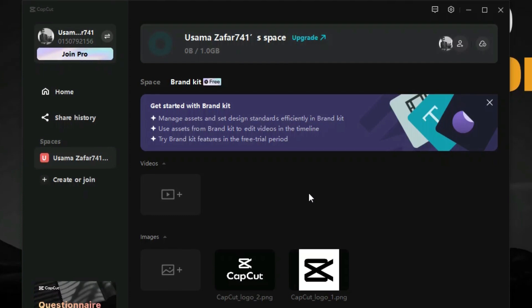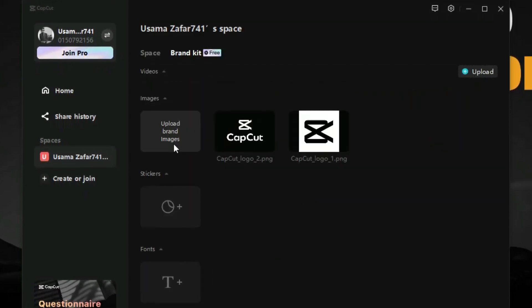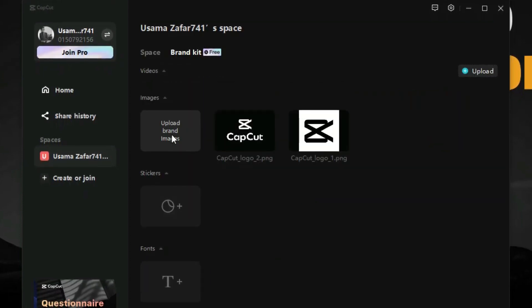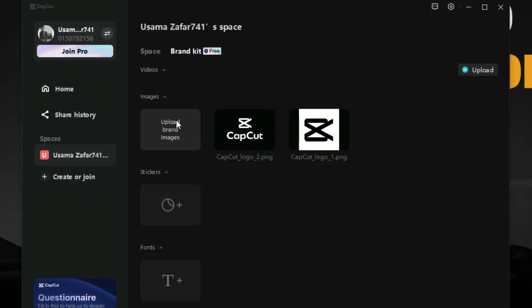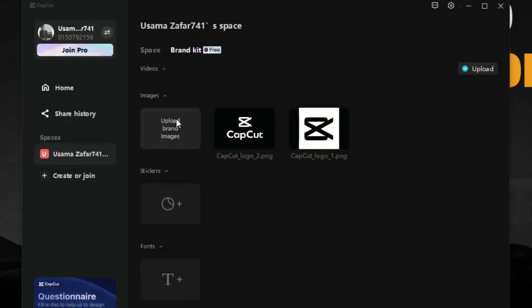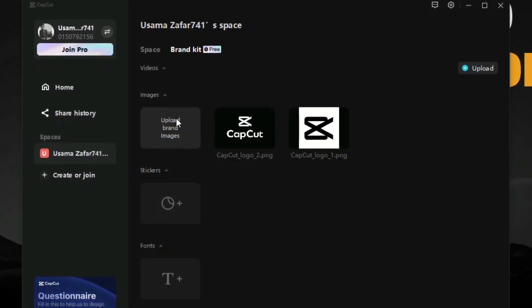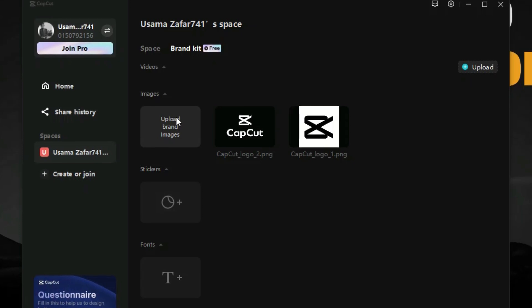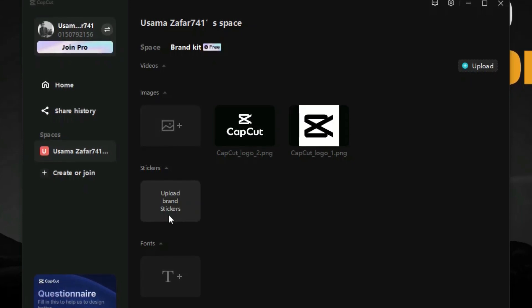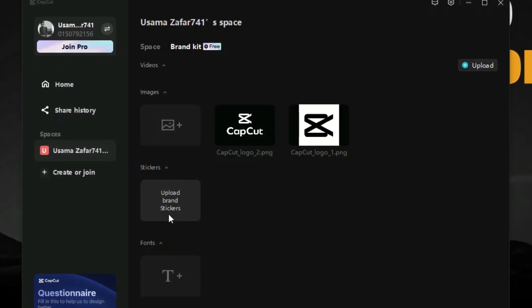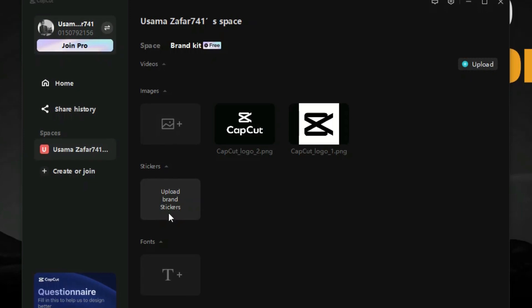Next option here is the brand images option. From here we can upload our still logos and images which we use regularly in our videos. Further, we have the option to add stickers where we can upload most used stickers in our videos such as arrows to highlight.